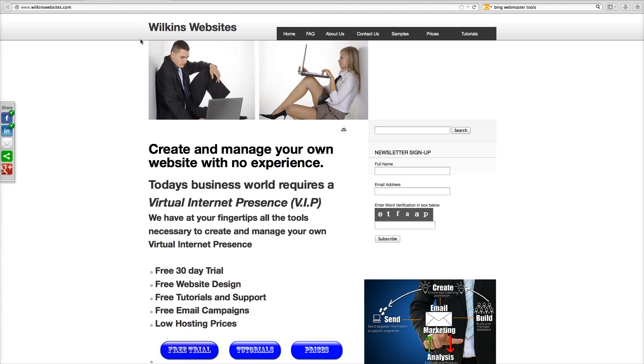Hello, I'm Thomas Wilkins and welcome to Wilkins Websites Tutorials. In this tutorial I'm going to show you how to register your website with Bing, Yahoo and Google.